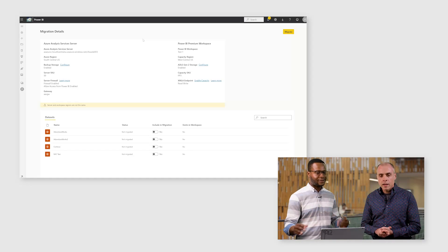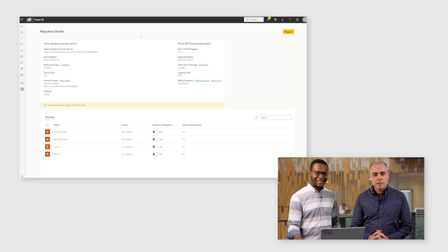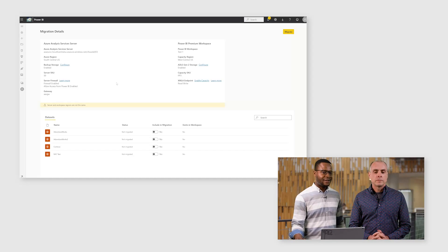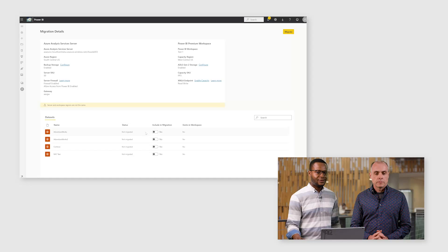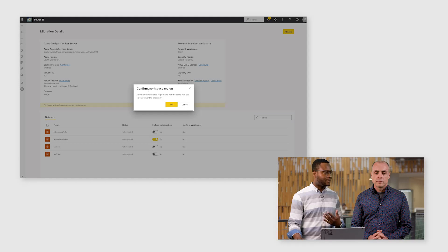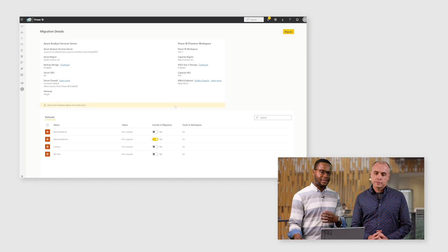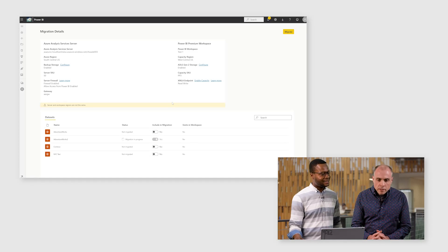So to recap: the tool takes a backup of the models you select from Azure Analysis Services and restores them straight into the Power BI workspace, where they become first-class Power BI datasets — no scripts required. Let's migrate AdventureWorks 2. With the click of a button we include it in the migration, then click Migrate. You'll need to confirm that you're aware of your data residency guidelines, hit OK, and that's it — migration has started.